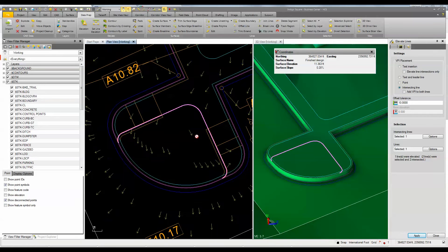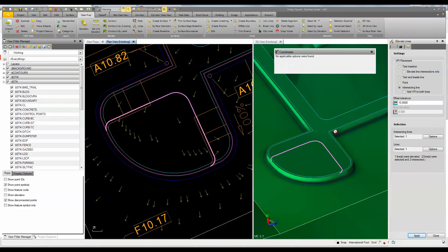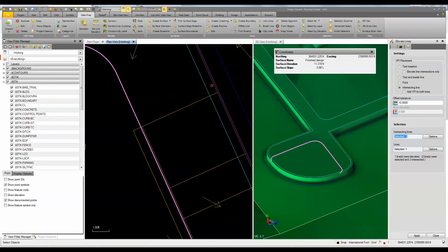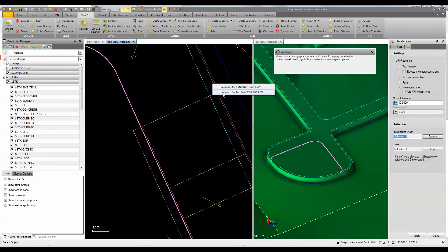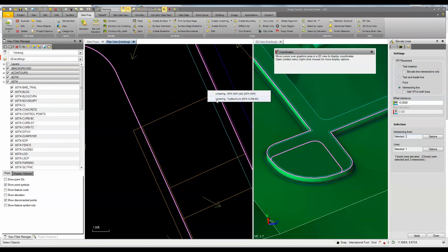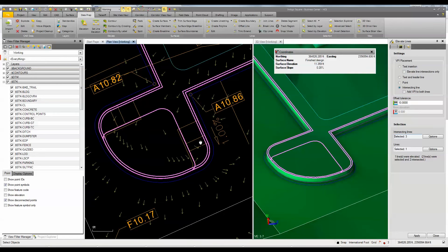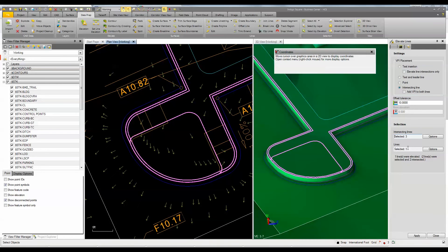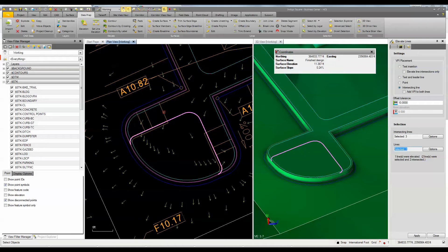Now that I've got that elevated, I can go back to my elevate lines command. For my intersecting lines I'm going to choose this one, and also the top face of curb and top back of curb. The lines I'm going to elevate now are the ramp — so I'm going to pick this one and that one, and go ahead and apply those.